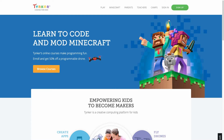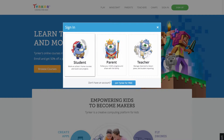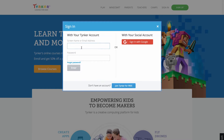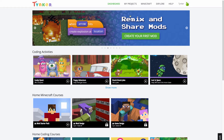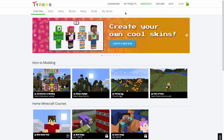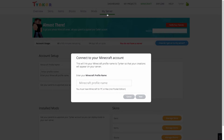To link your Tinker account to Minecraft, sign in to Tinker on the Tinker website and find My Server under the Minecraft tab. Here, you will be prompted to enter your Minecraft profile name, so type in your Minecraft username and hit Next.